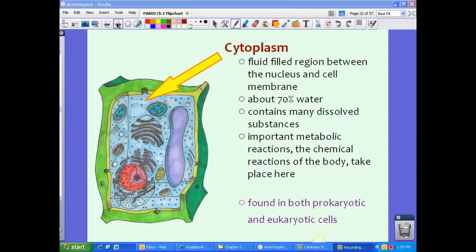Now let's take a look at some of the specific organelles found within animal and plant cells. Cytoplasm is a fluid-filled region between the nucleus and cell membrane. It is about 70% water and contains many dissolved substances. All the important metabolic reactions — basically the chemical reactions of the body — take place here. So most of the time, metabolic reactions actually take place in the cytoplasm.